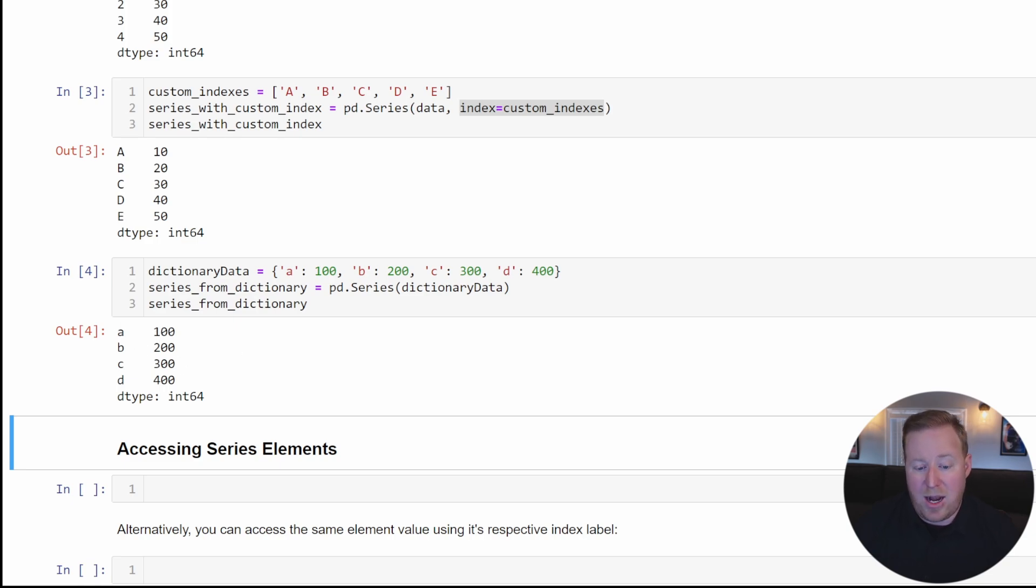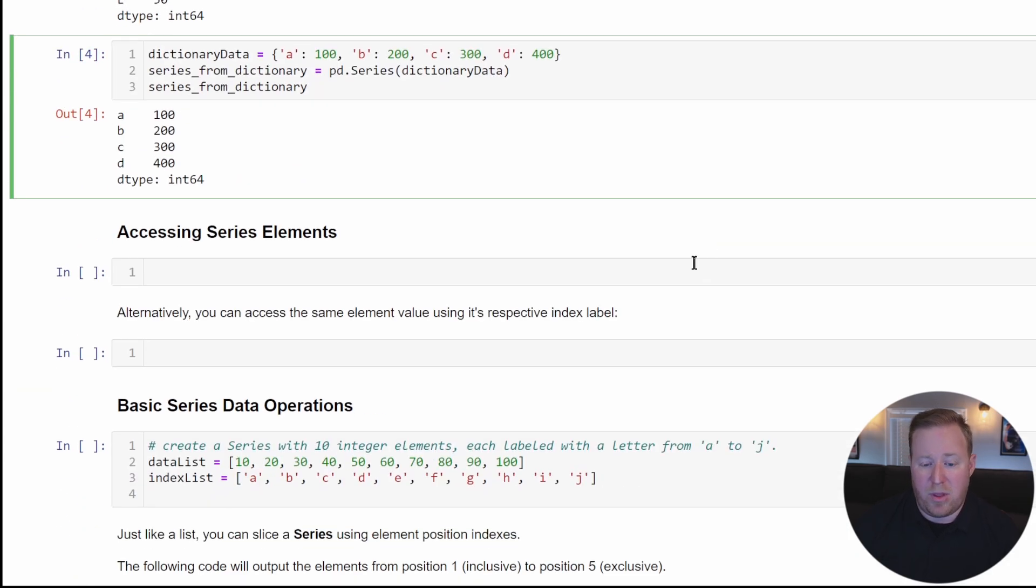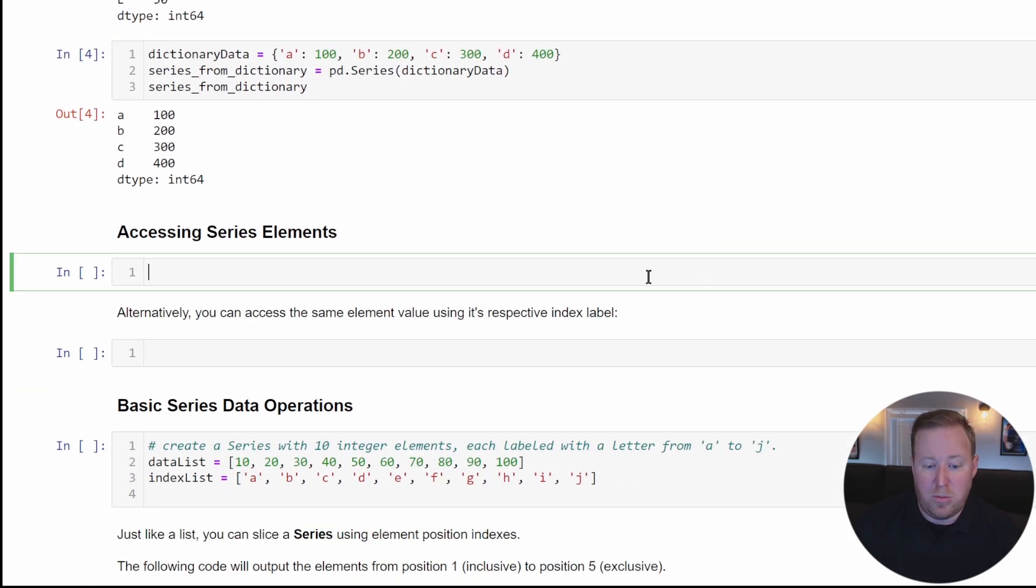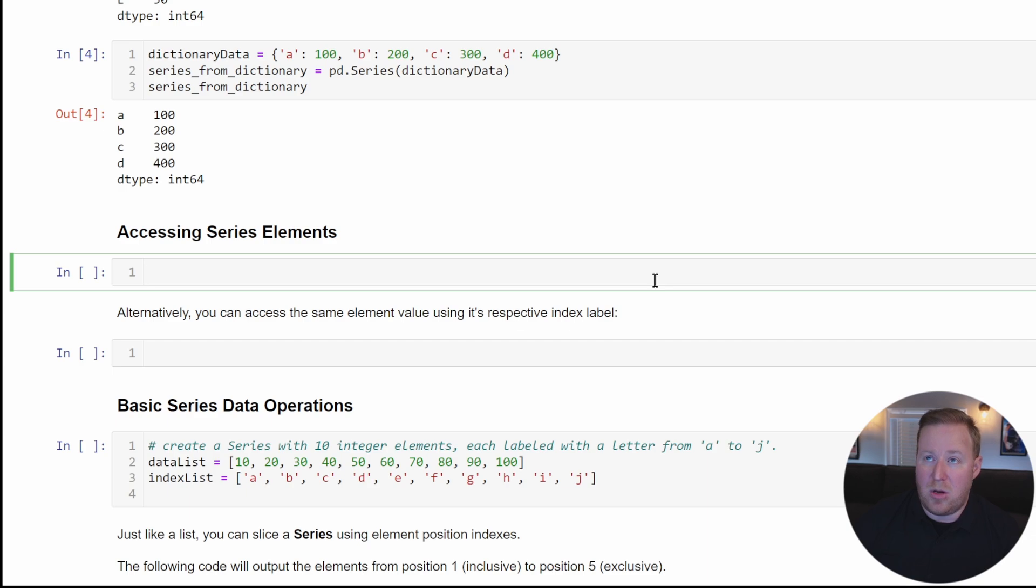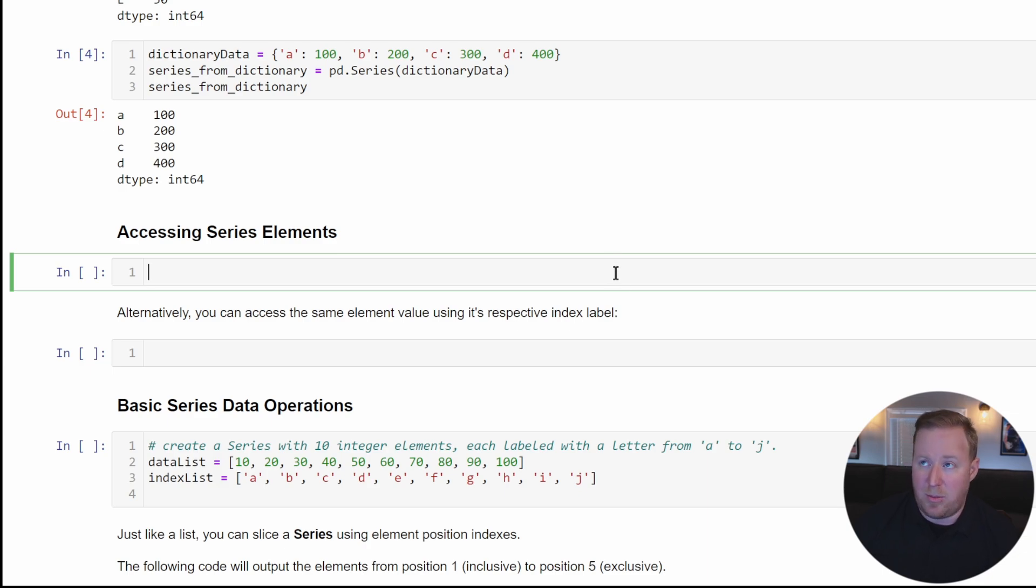As with any data collection built into Python, like lists, tuples, sets, or dictionaries, it's important that you know how to access the elements of the container. There's no exception here with series.